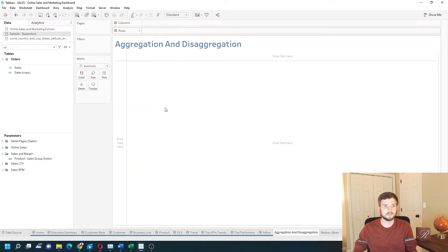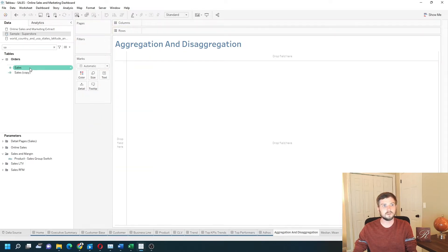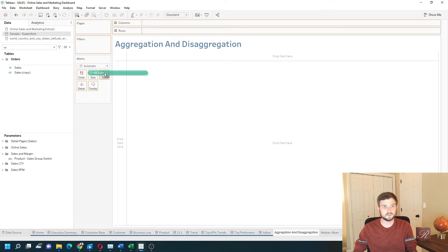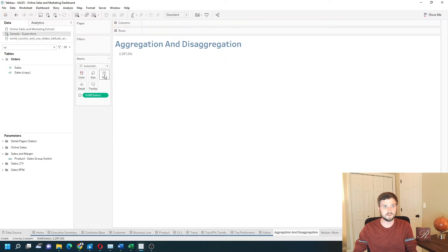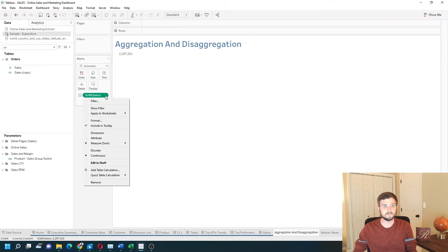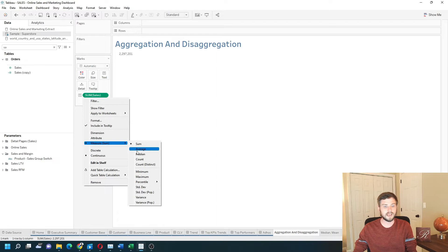We remove sales and show some of the other aggregations. We'll bring sales to text. I can change it from sum to something like average, median, count. These are all aggregations.